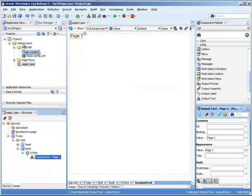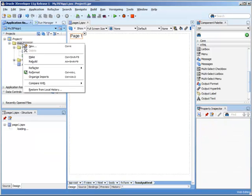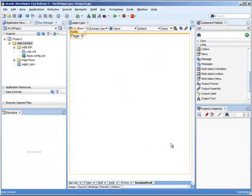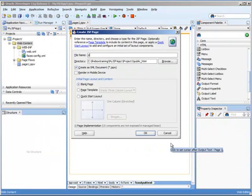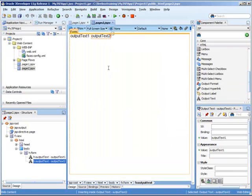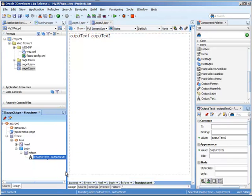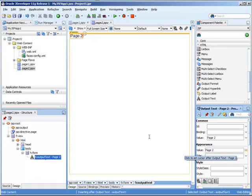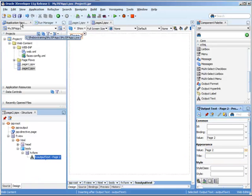Now we're going to create another web page. We'll call it Page 2. Okay, and we're going to put an output text right there. Whoops, I accidentally added 2. There we go. Okay, so there we have our two pages.